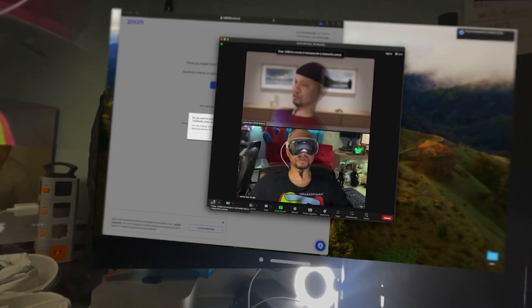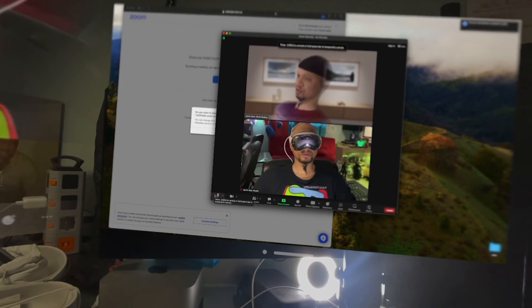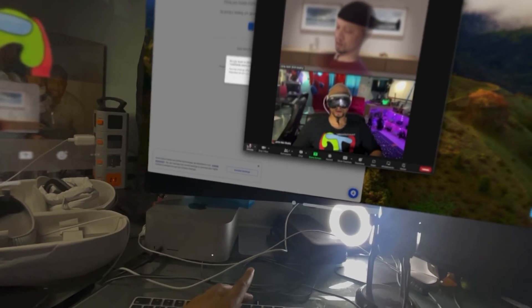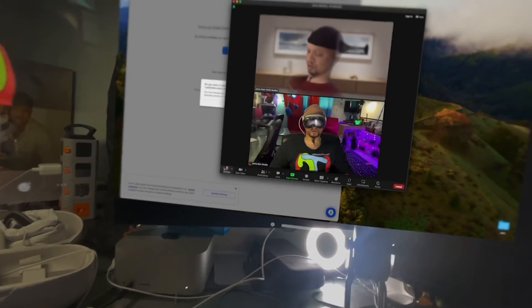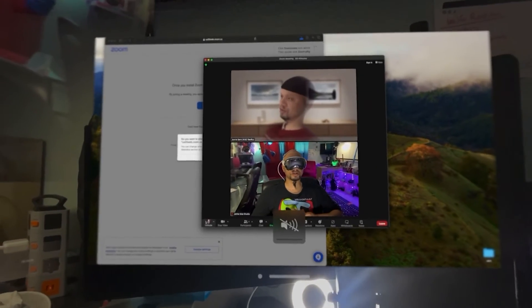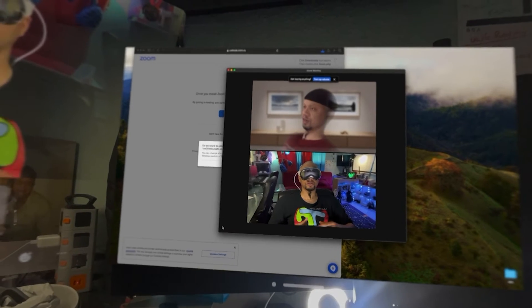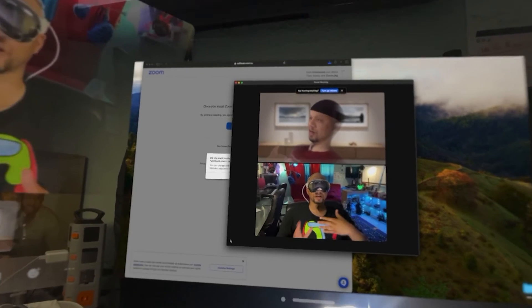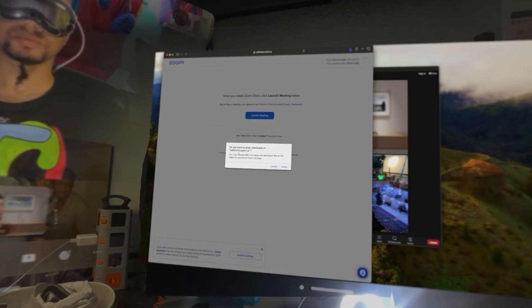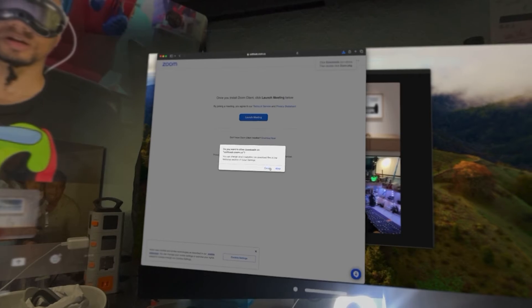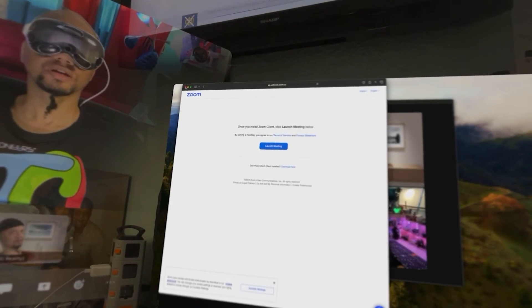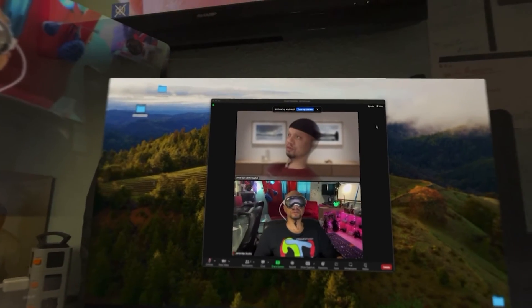Make sure to mute your mic so you don't have feedback, and also turn off the sound on your computer — that way you're not hearing yourself coming back to yourself. So I'm going to go ahead and cancel and close this.